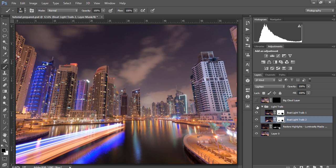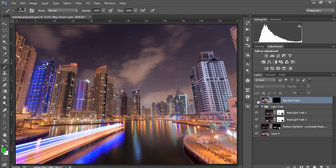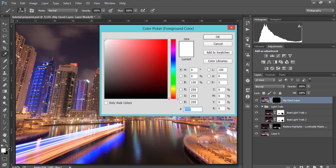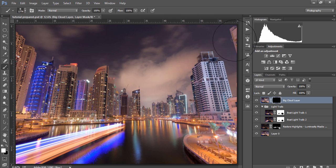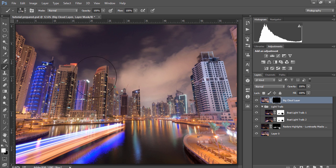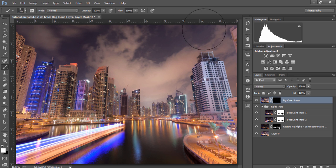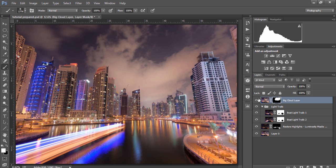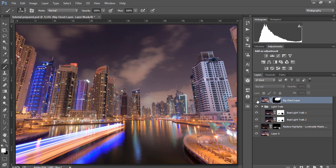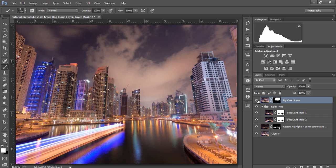So this is the before and after and now we can select our cloud layer make sure the mask is selected go to our paintbrush make sure the foreground is white and opacity set to 100 and we're just going to paint in that nice big cloud. There we go and again this is the before and after much more dramatic with all of our exposures blended.